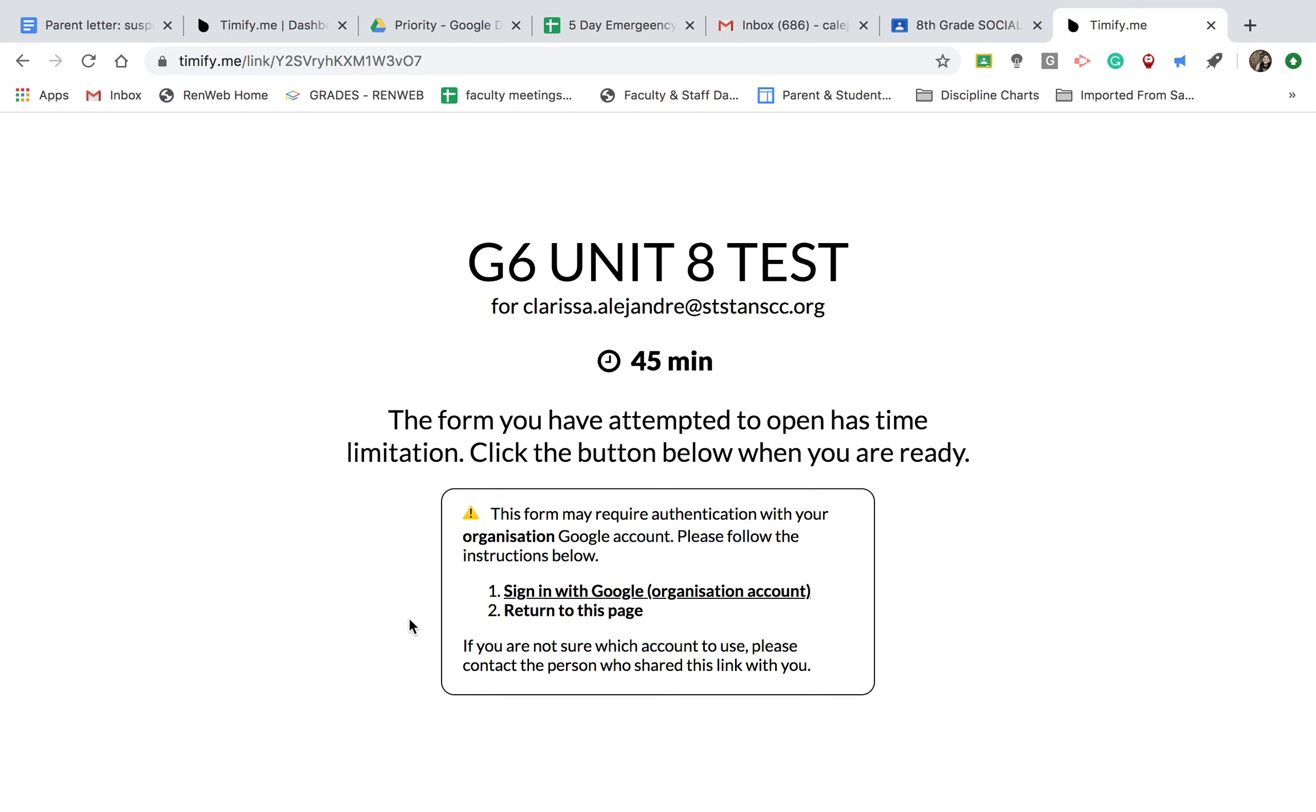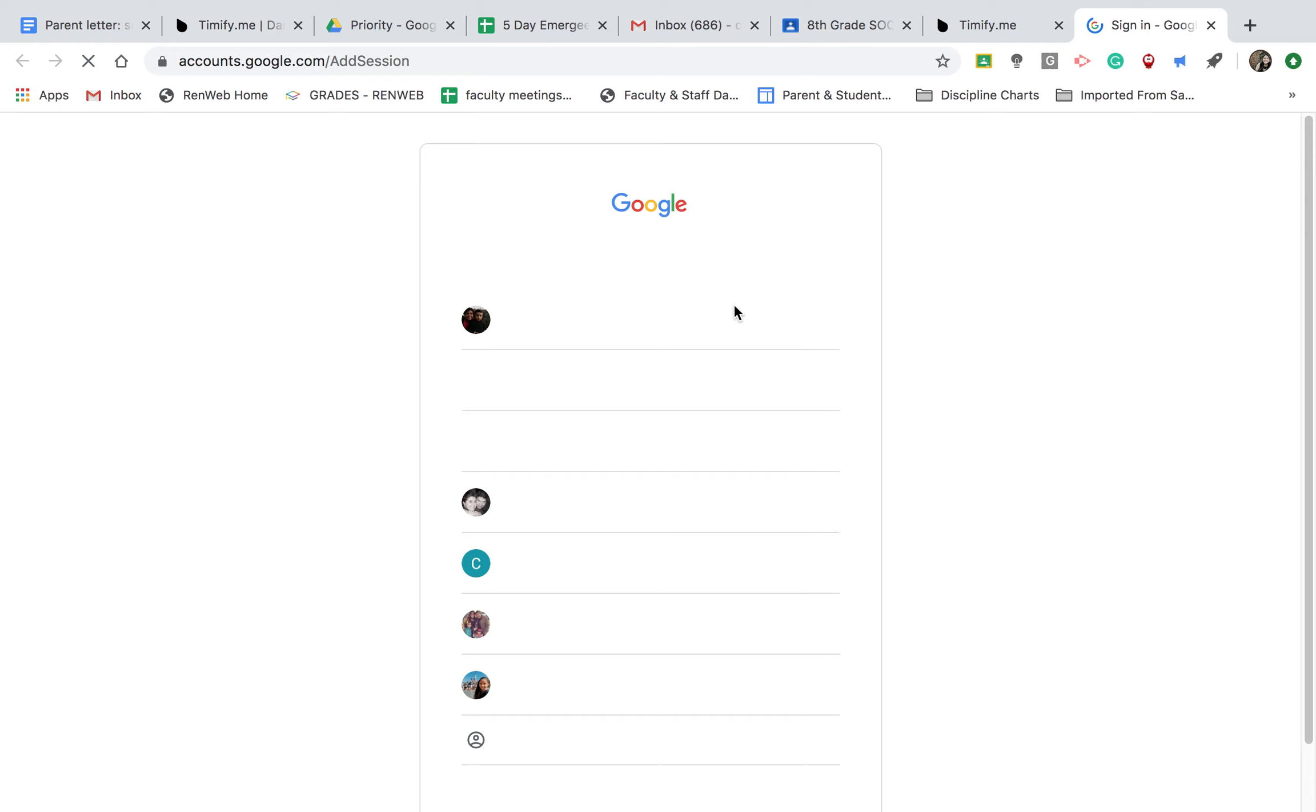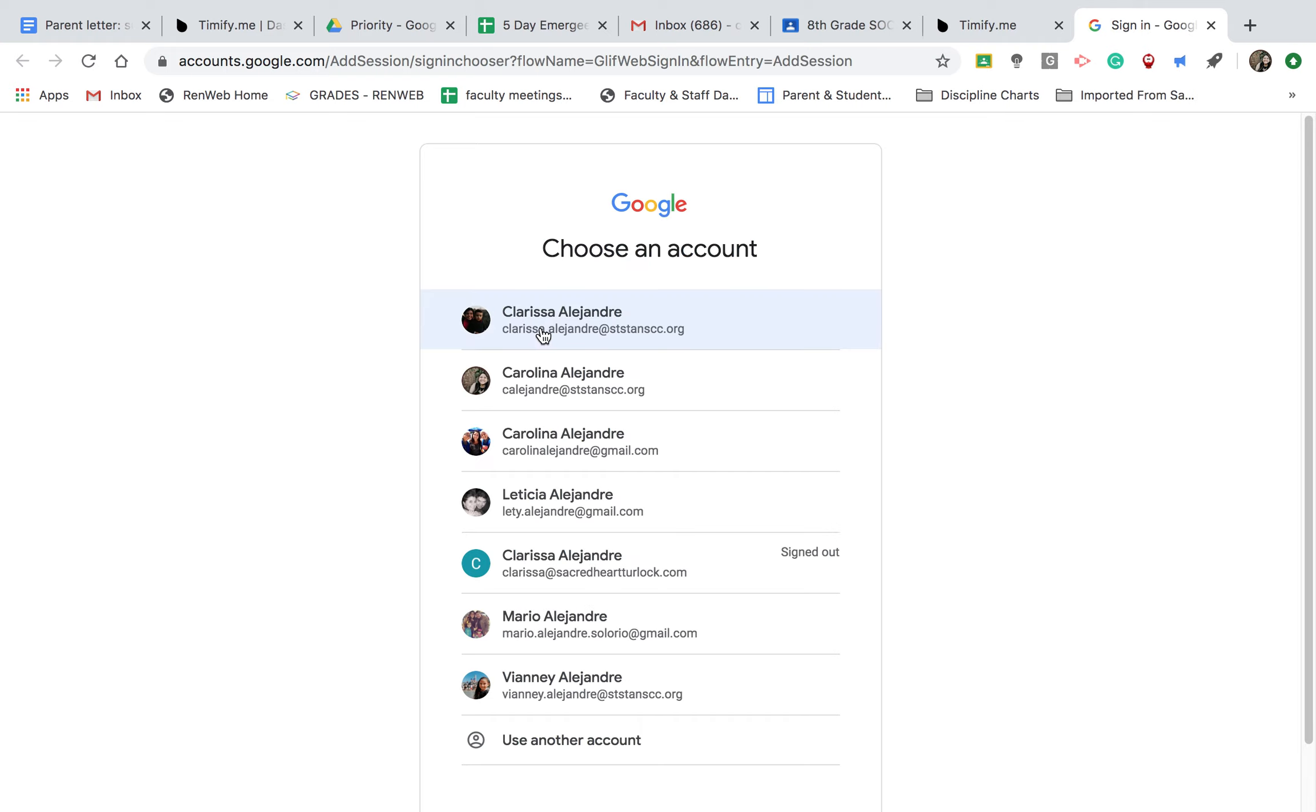And then it will tell you one more time. It'll ask you one more time to sign in with Google. So, you click there. Your Google account will come up again. You will select your school email.